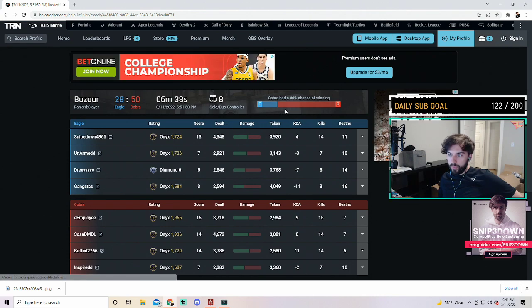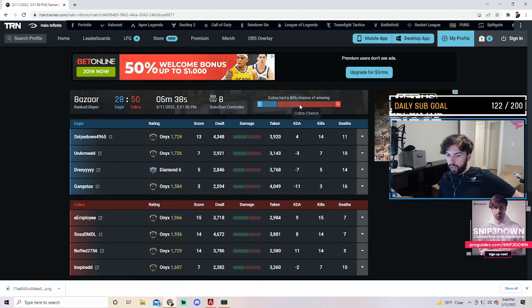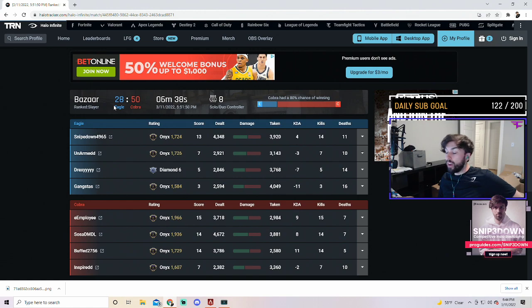Okay, Cobra had 80% chance of winning, my team lost 28 to 50.